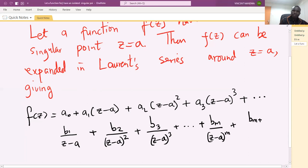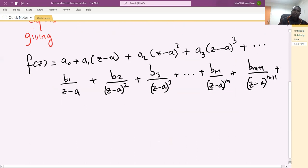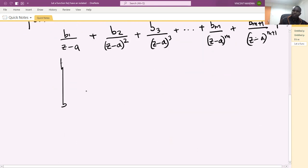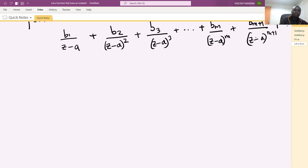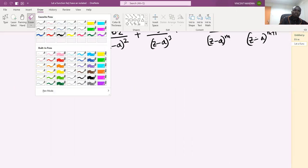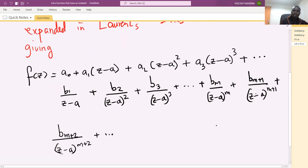Plus b_{m+1} over z minus a power m plus 1, plus b_{m+2} over z minus a power m plus 2, plus other several terms. Let's call this equation one.